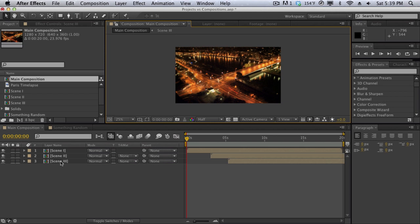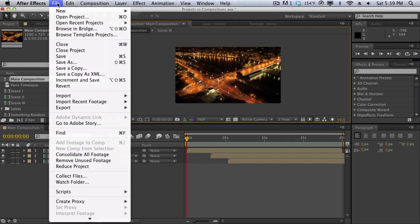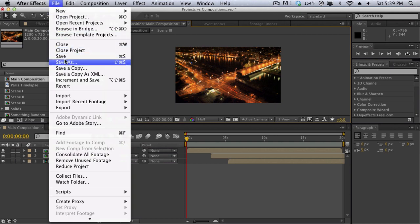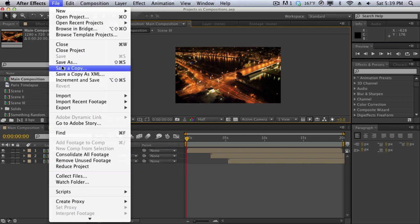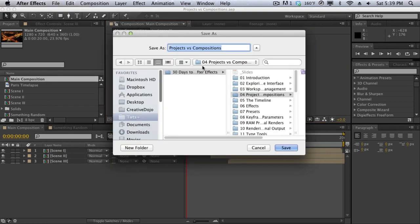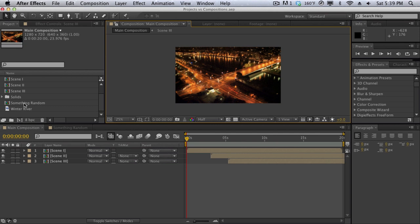Remember compositions are sub-projects of a project and the project file is the main project that contains all of your compositions, all of your assets. So if you want to save a project and all of your compositions simply go to file and then you have a few options here: save, save as, save as copy and save a copy as xml. Now once you save your project you can give it a name and then once you open that project all your assets are going to be re-imported and all of your compositions will still be here. So this has just been a really quick overview on the differences between projects versus compositions.